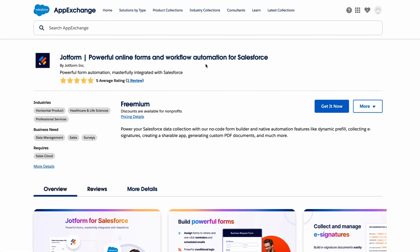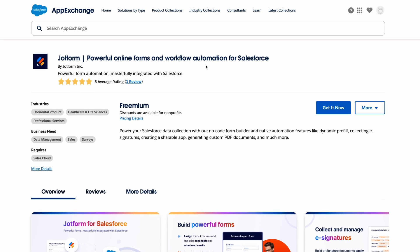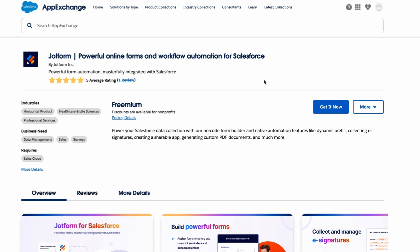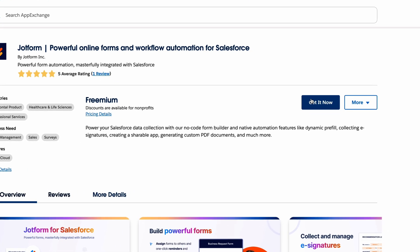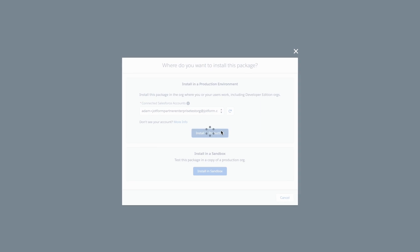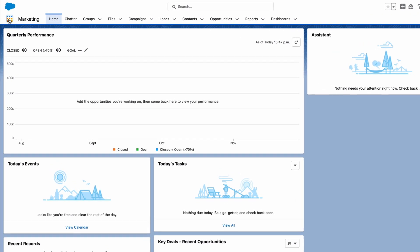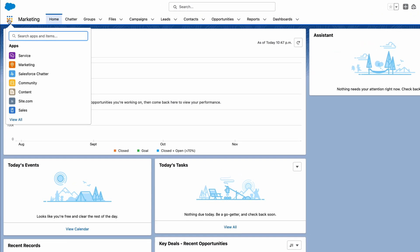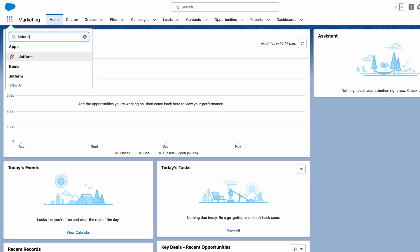To begin, start by installing JotForm on the Salesforce AppExchange. Click Get it now and follow the setup instructions. You can then open the app by clicking on the App Launcher icon and searching for JotForm.